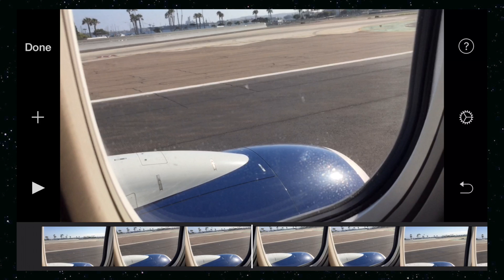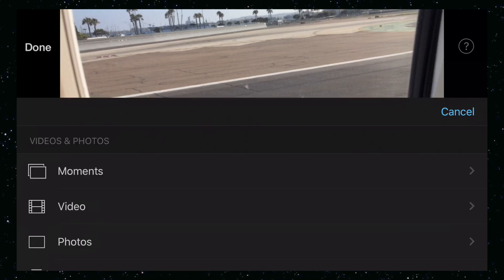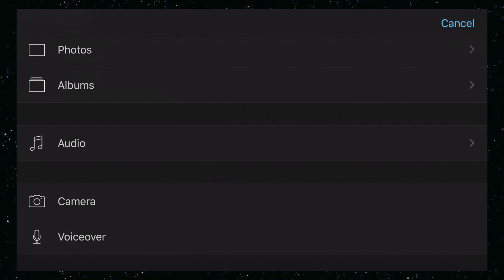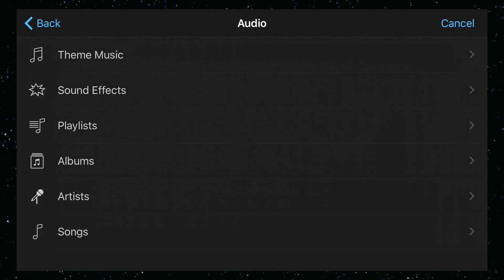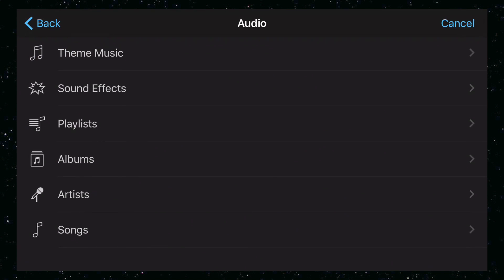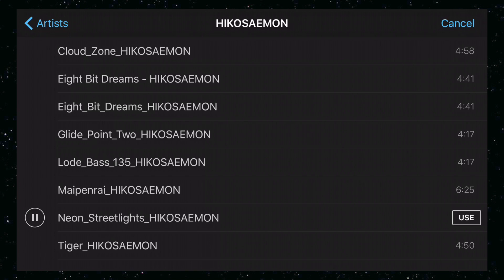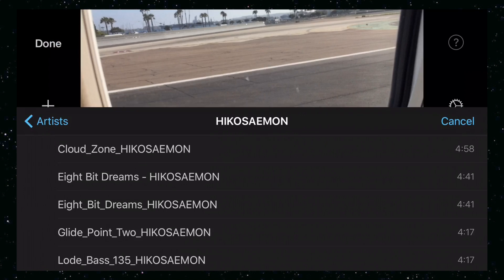What I want to do now is add some music. Go ahead and tap that plus sign and we're going to go down to audio. I have mine organized under artists — tap that and hit use.